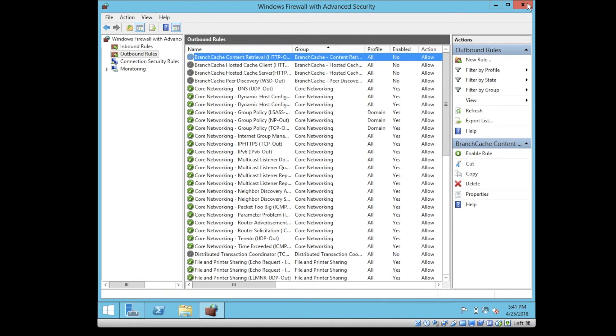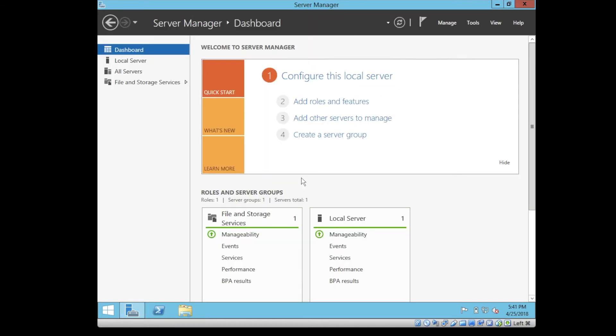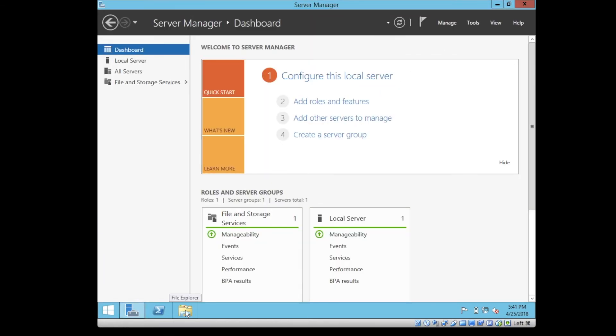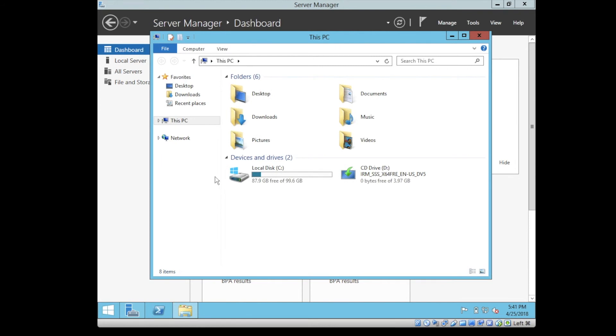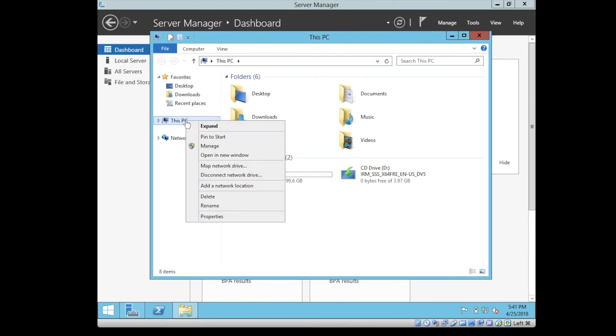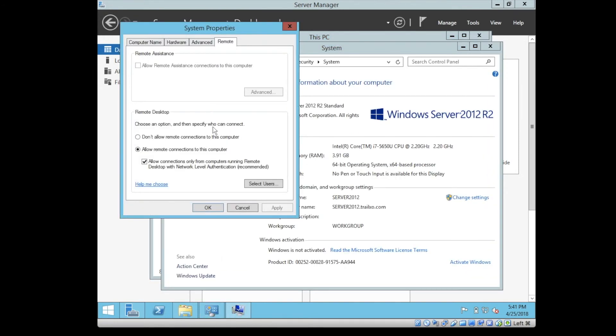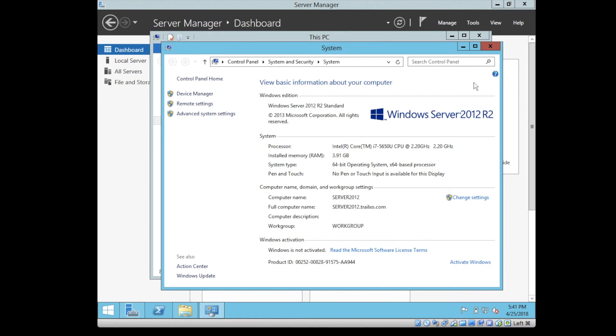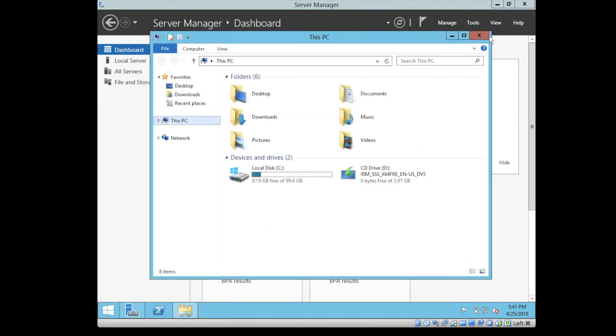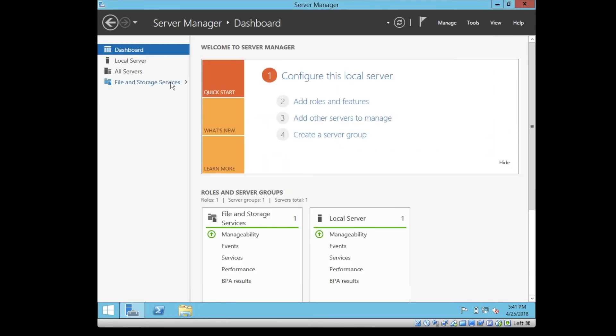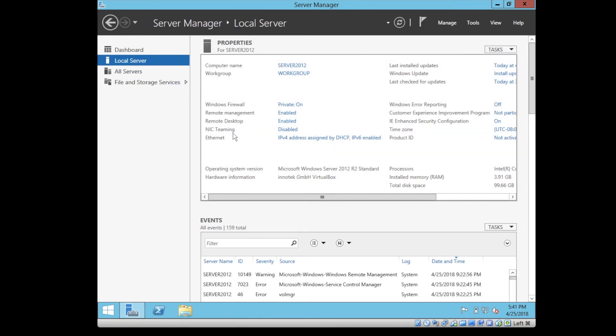If you'd like to access your server remotely, you can enable remote desktop. The easiest way to do that is to go here, right-click on This PC, properties, remote settings, and allow remote connections to this computer. It's already been enabled. If you look at the local server, you will see that the remote desktop is enabled.